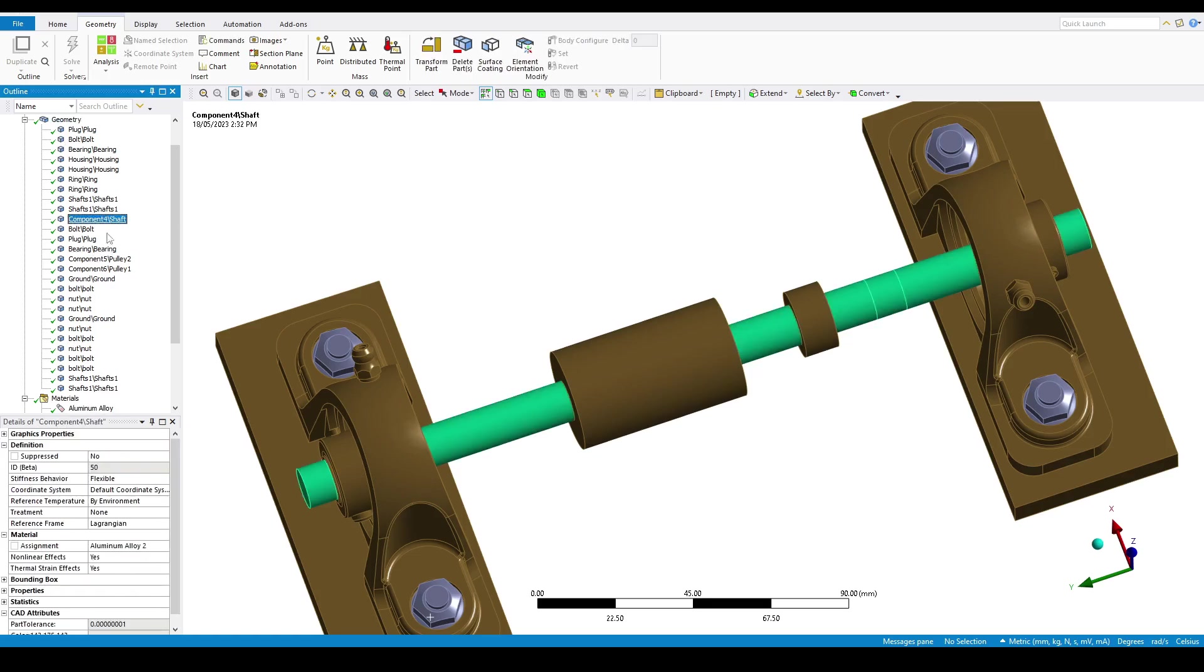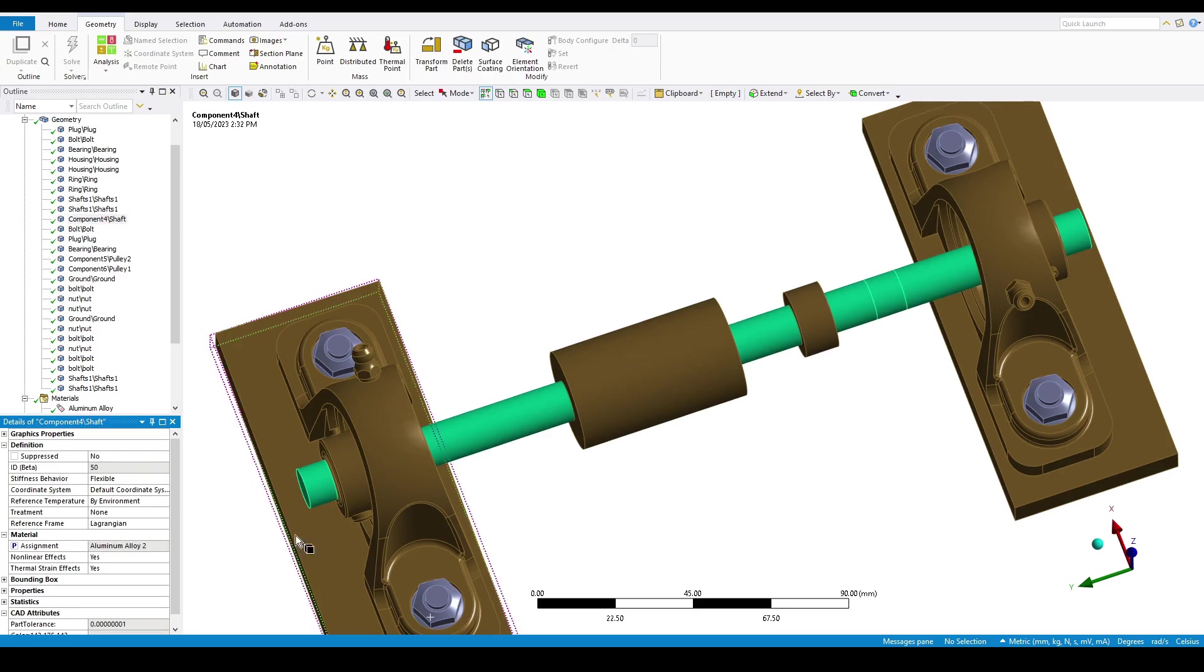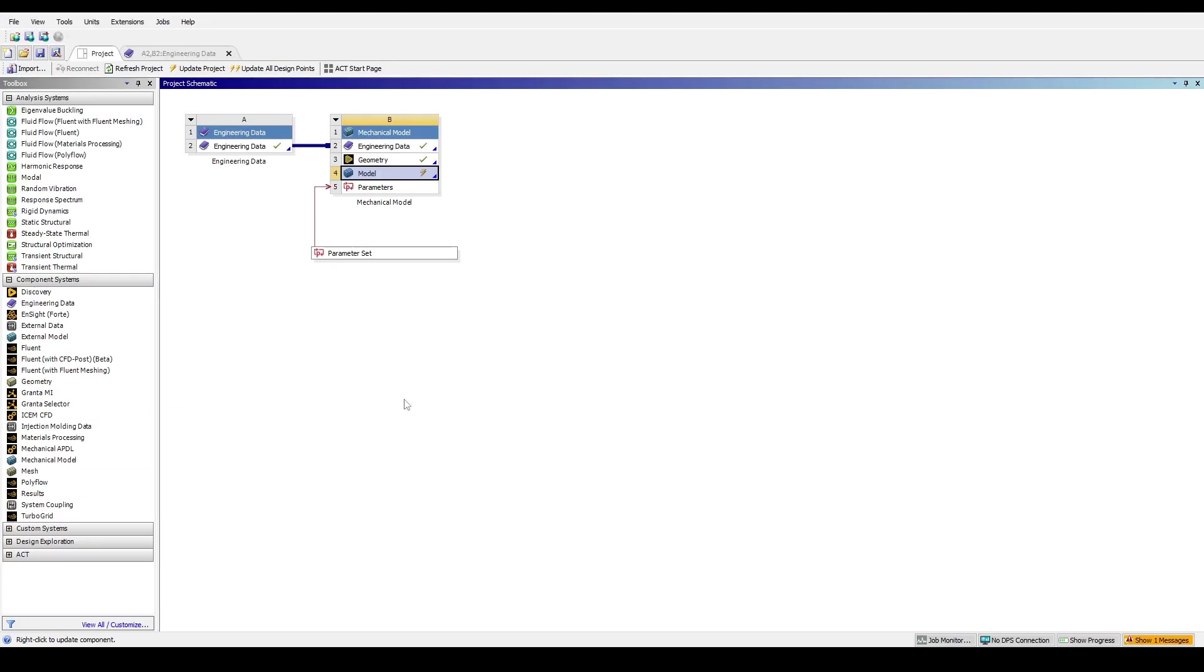If you tick the box next to material assignment, you can also parameterize the body's material. Let's go back to Workbench to show what this process could look like. We first notice that a parameter block is now connected to the system.